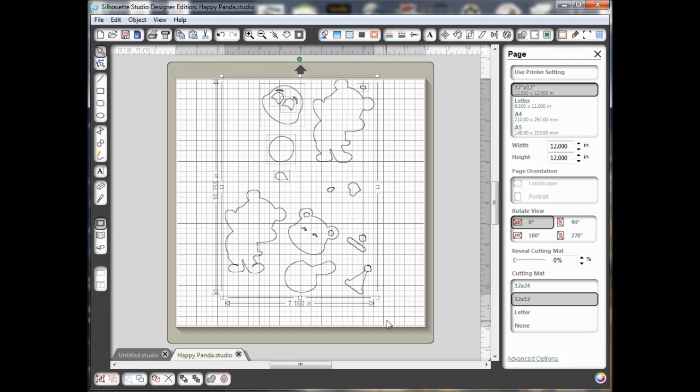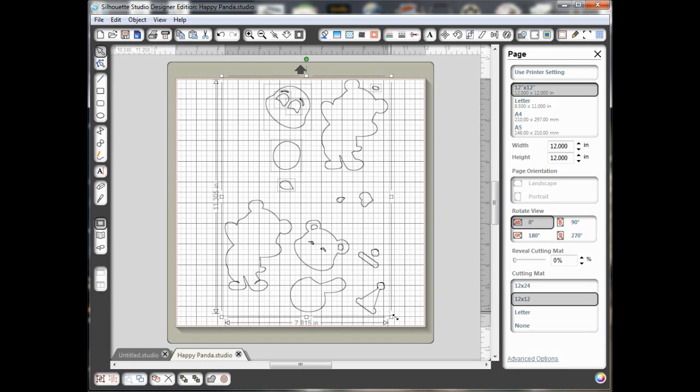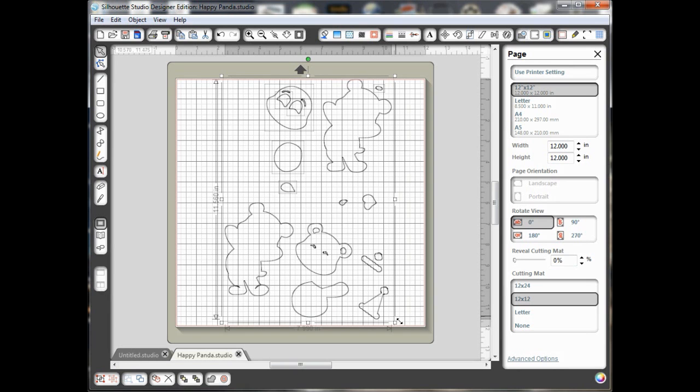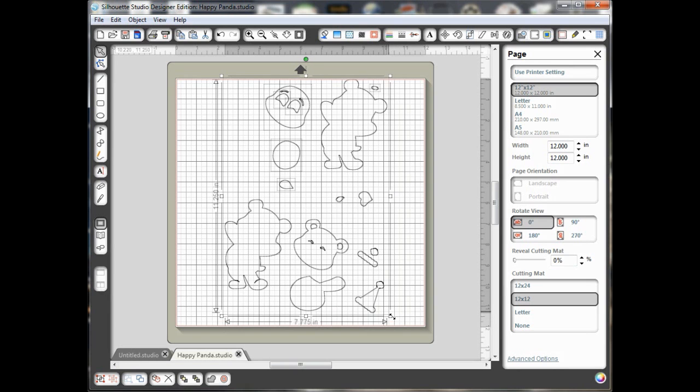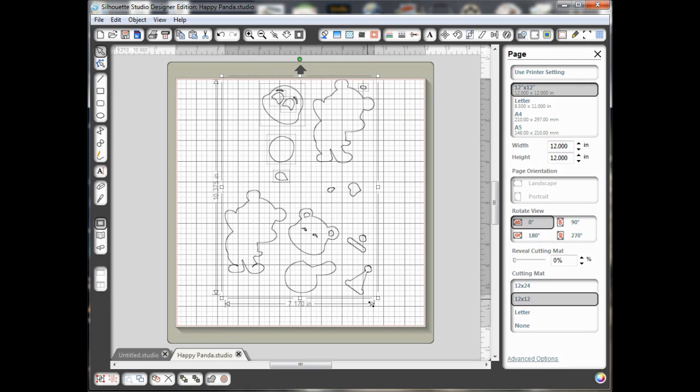Look at that. But if I wanted to make him bigger, I would just drag this corner to resize. And it's nice because it resized all the pieces so that everything stays in proportion. Alright, so that's the size I want my little bear to be.